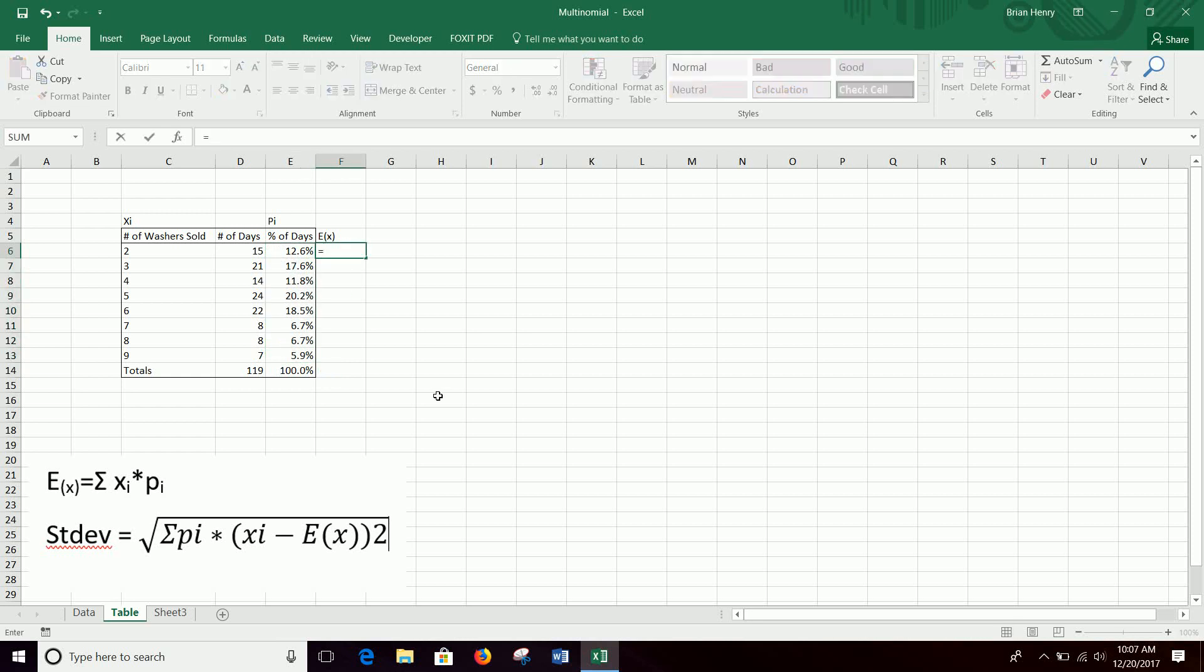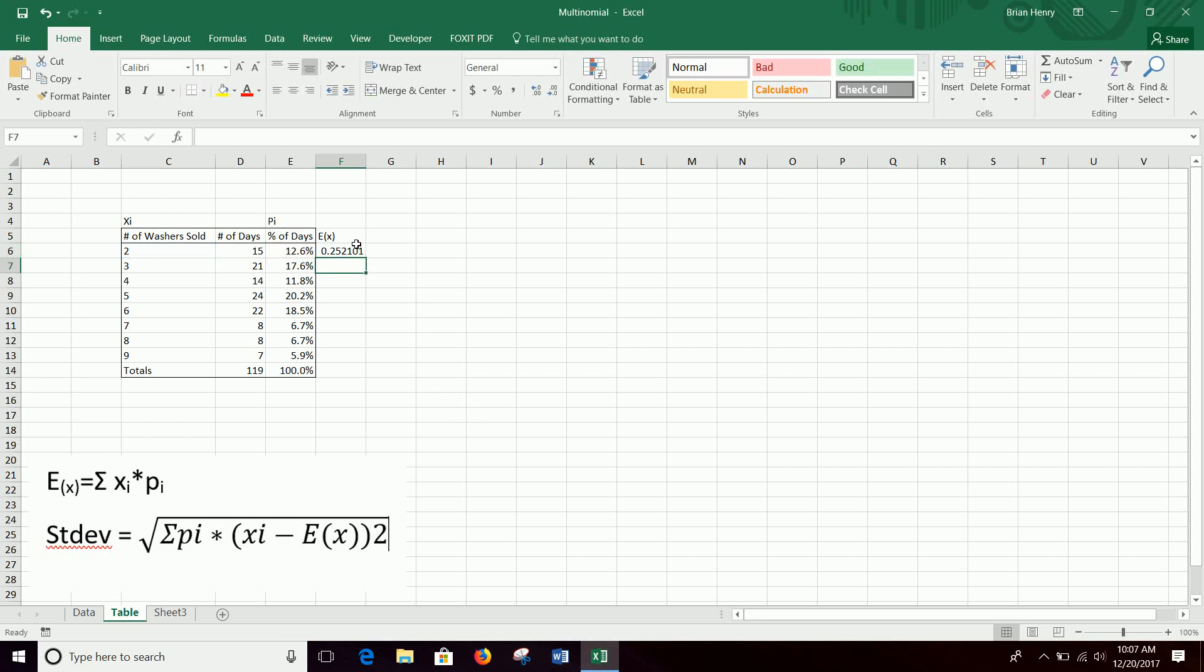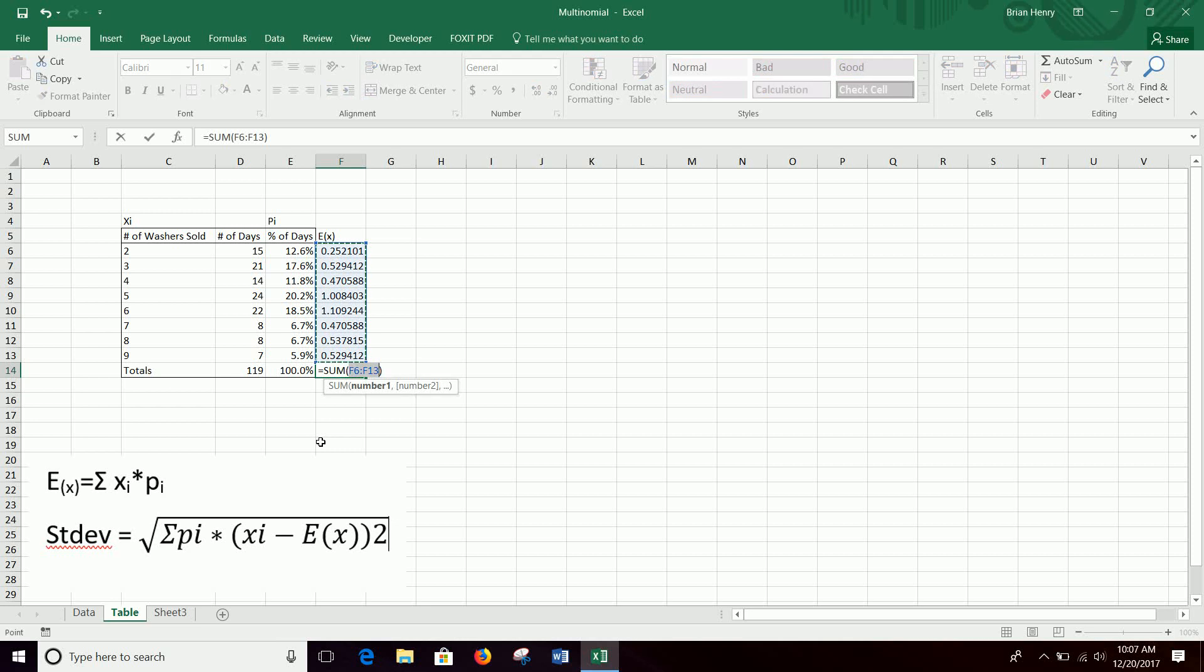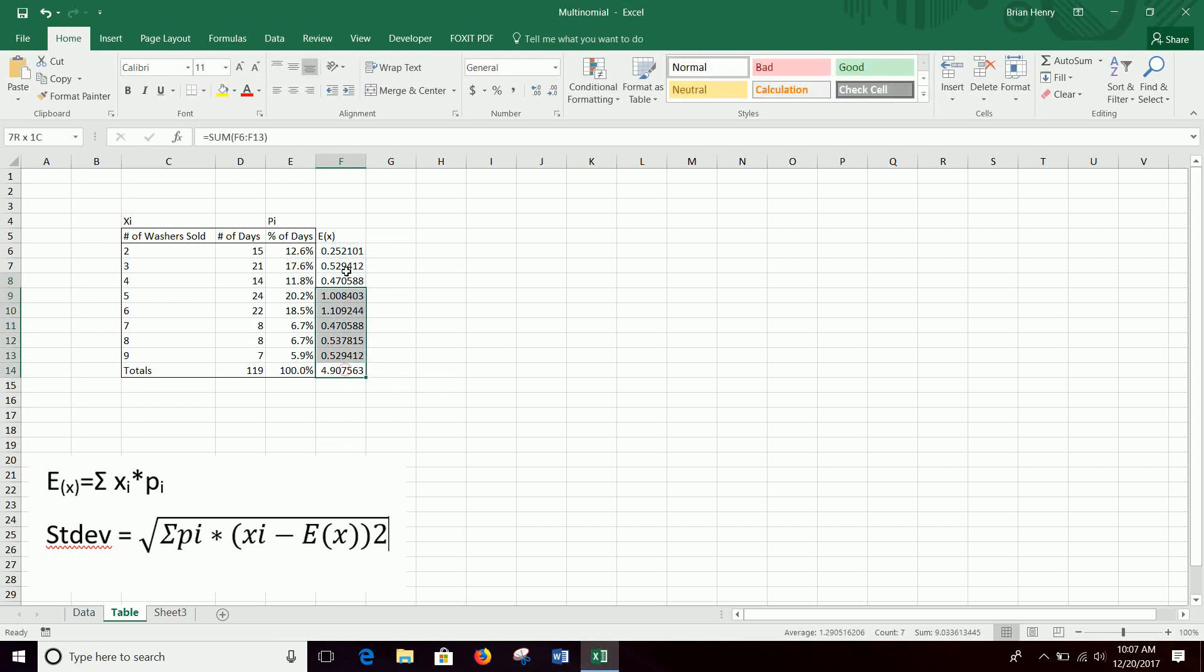We literally can just go equals here in F6. It just equals C6 times E6, and we don't want to lock anything because we then want to do C7 times E7, C8 times E8, just multiply down. So we want that to float down to here. For each of our two, three, four, five, six, seven, eight, nine, our possible outcomes, we calculate xi times pi, and then sum those up. I'm just going to go down here into the totals, hit equals, and sum those things up. And there you go. Our average washers per day is 4.91.